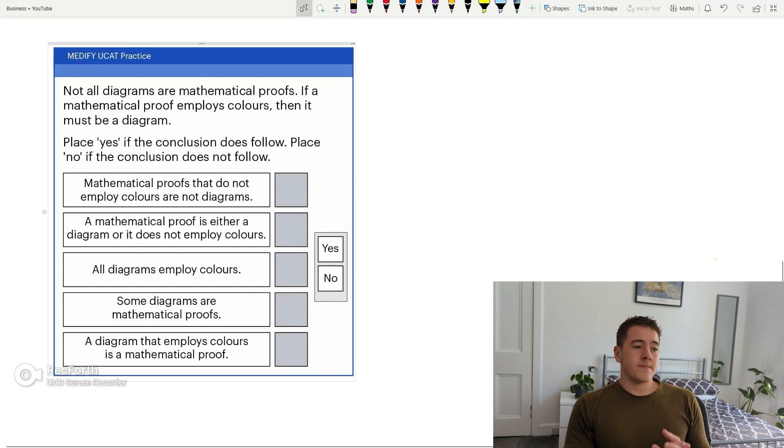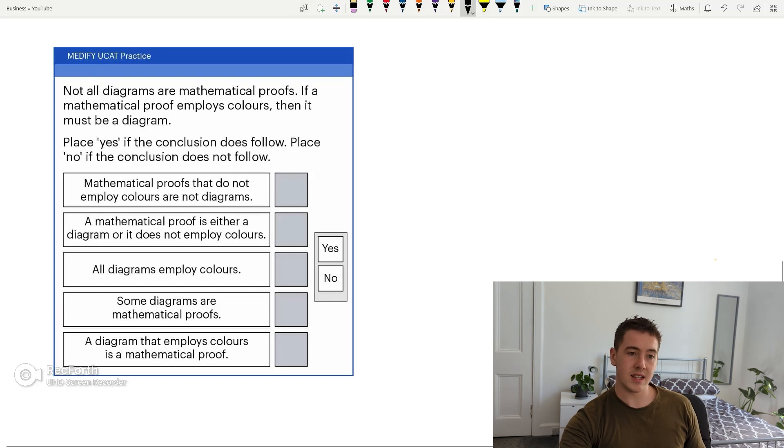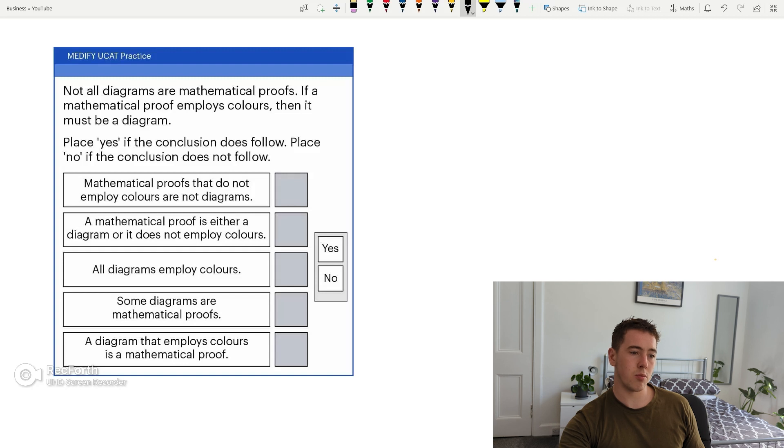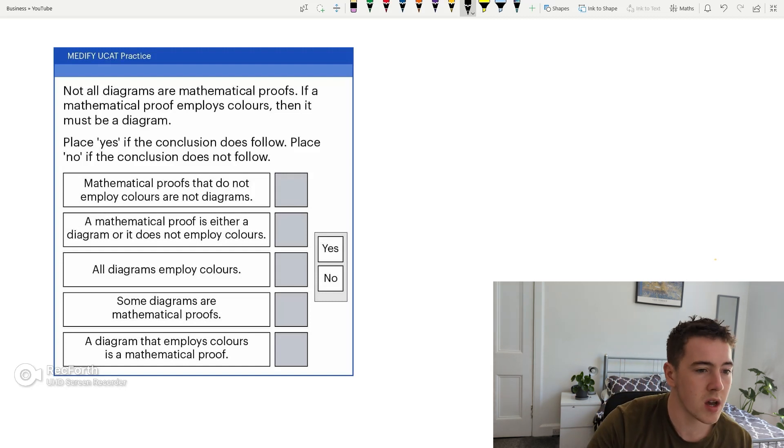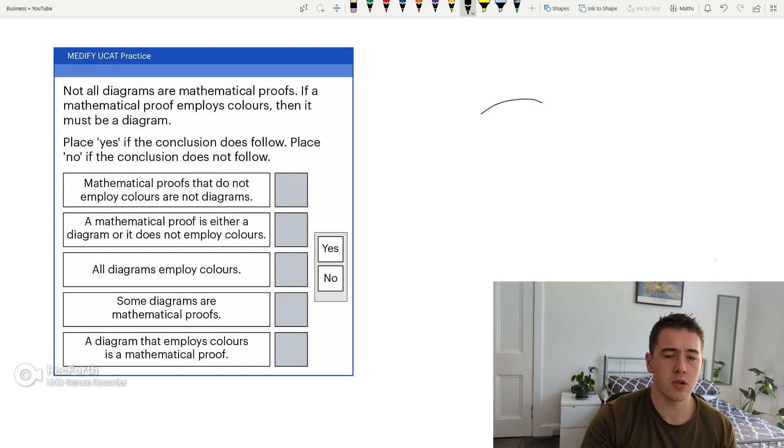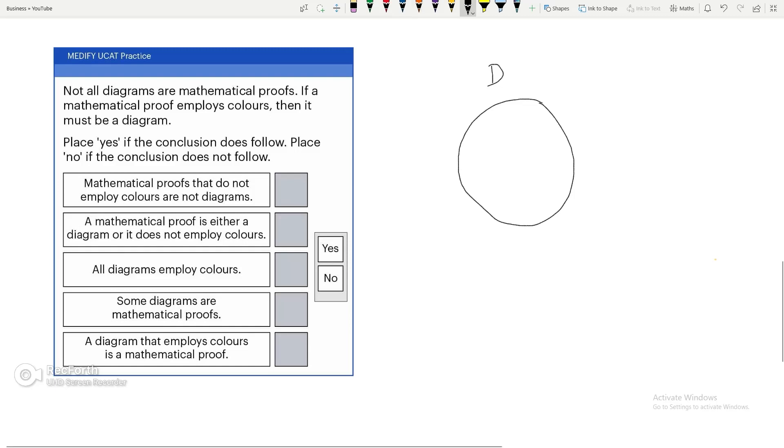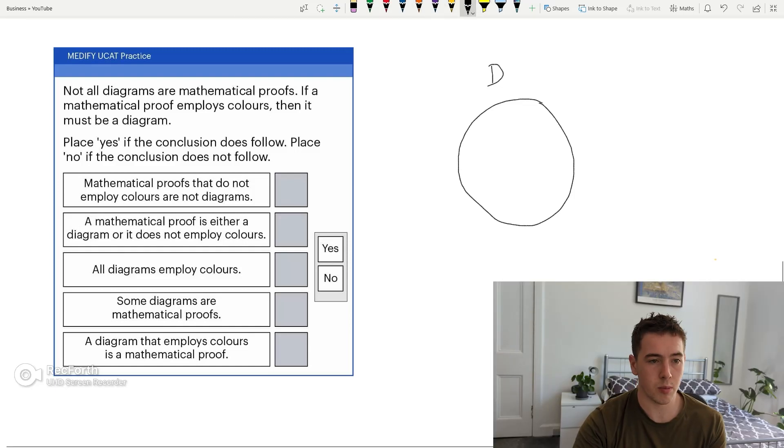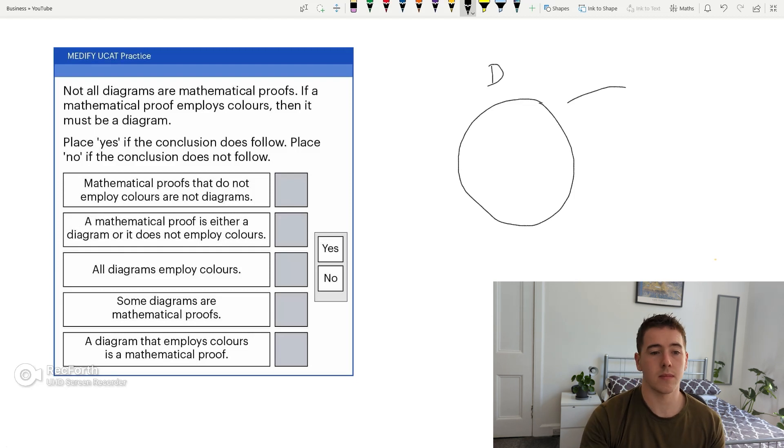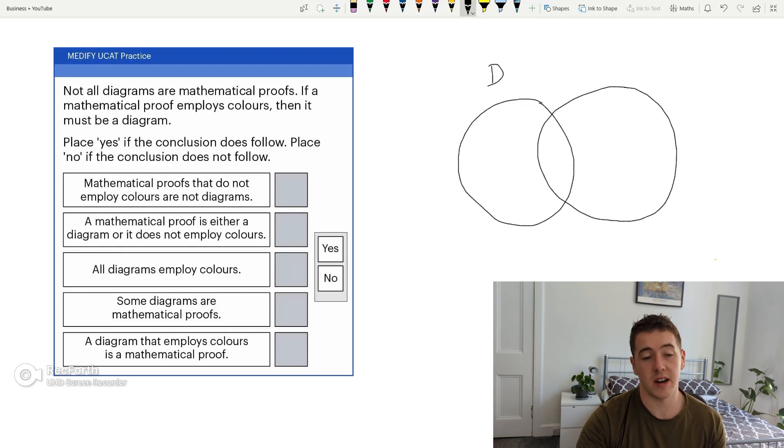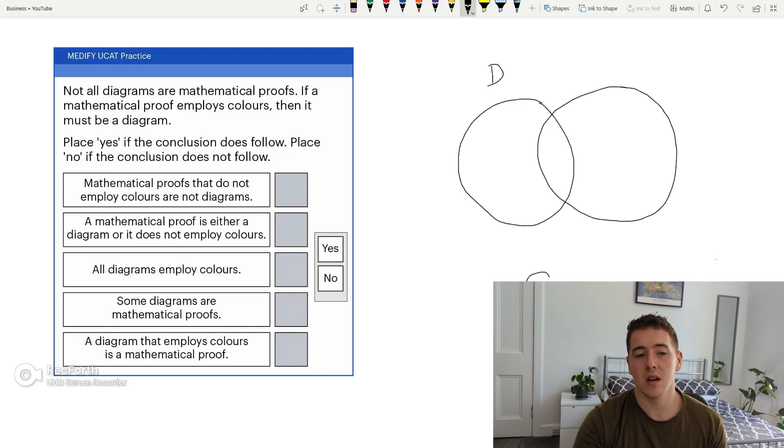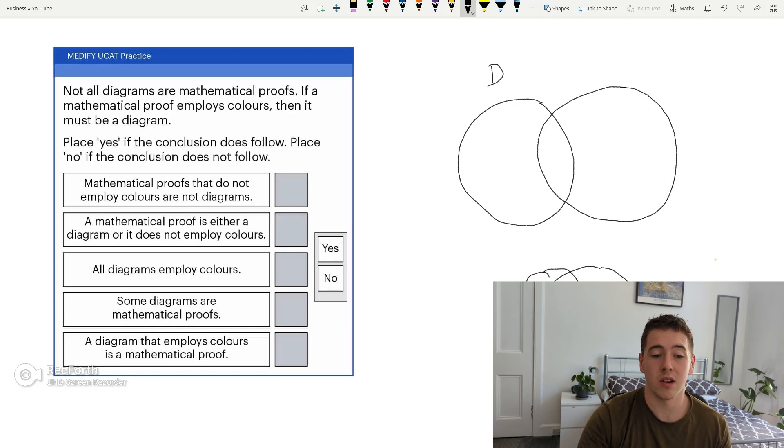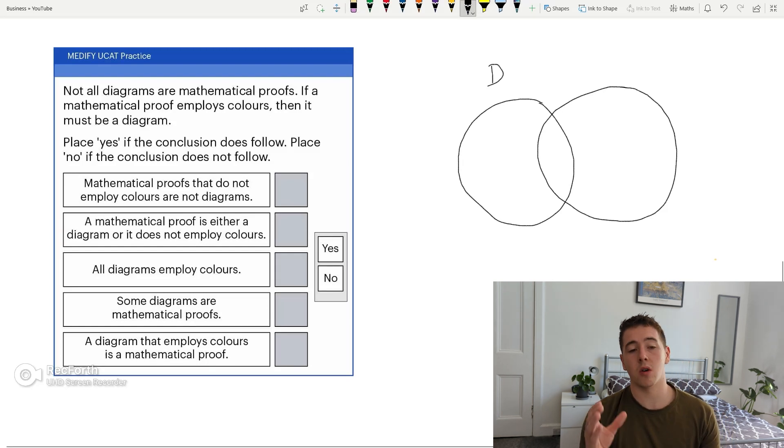So last but not least, I've got a syllogism. I hated these, I'm not going to lie. So I'll work this through exactly how I would have in the exam. So, not all diagrams are mathematical proofs. If a mathematical proof employs colours, then it must be a diagram. So straight away, I'll do it in terms of Venn diagrams at the start. So we've got this first one here, diagrams. So we've got not all diagrams are mathematical proofs. So not all essentially just means less than 100%. For that, just to signify that on a graph, I'll do just a regular Venn diagram. It doesn't need to be exact in your notes.